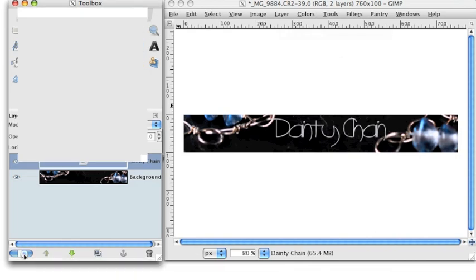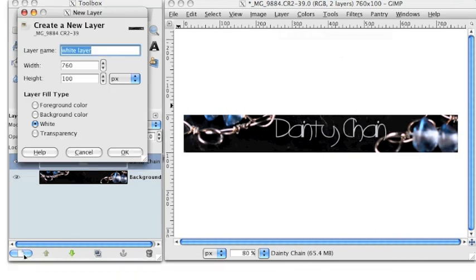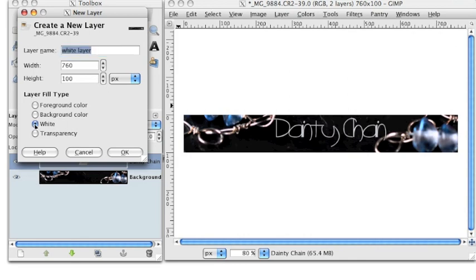So to add a new layer, go to the bottom of the layers dialogue and click the button that looks like a white page. The create new layers window will pop up. You can name it anything you like. I chose white layer for mine. Then under layer fill type, choose white and click OK.